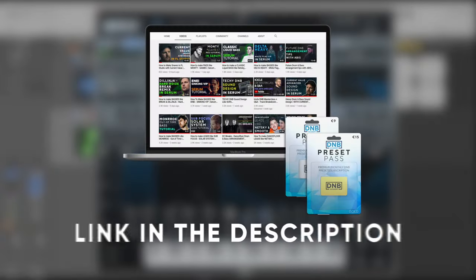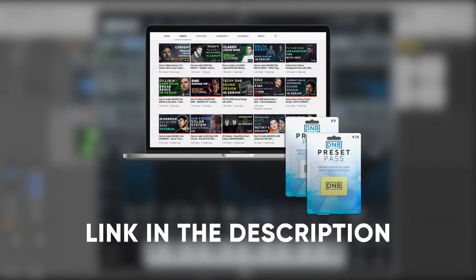And speaking about samples and presets, if you want the ones from this video, consider joining the preset packs. The link is also in the description below. So, thanks for watching. I hope you have a nice day. And I'll see you in the next video.